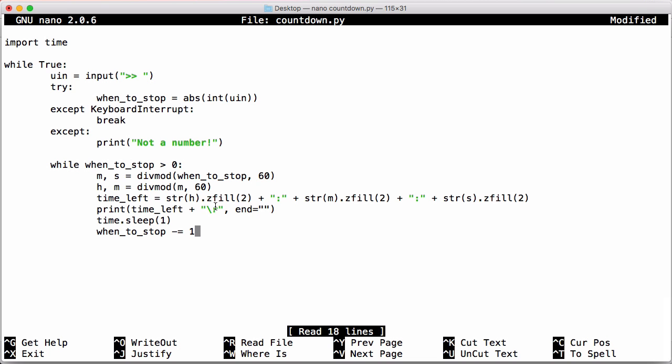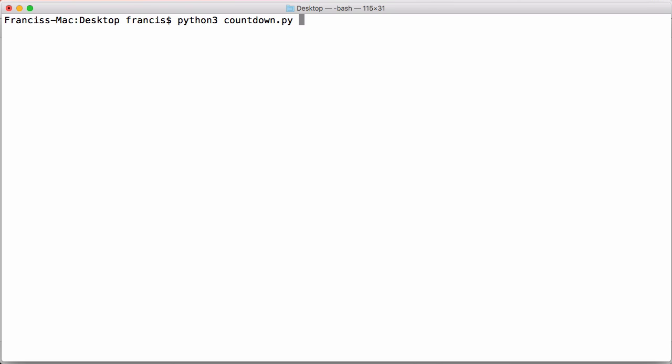So by putting in the carriage return, what's going to happen is instead of going to a new line, which is backslash n, it's going to go back to the beginning of the current line that it's on, and it's going to overwrite what was already in that line. And we're going to put in and we're going to just print out a new line at the bottom. We're going to save that and now if we run this, I'm just going to put in something like five seconds to begin with.